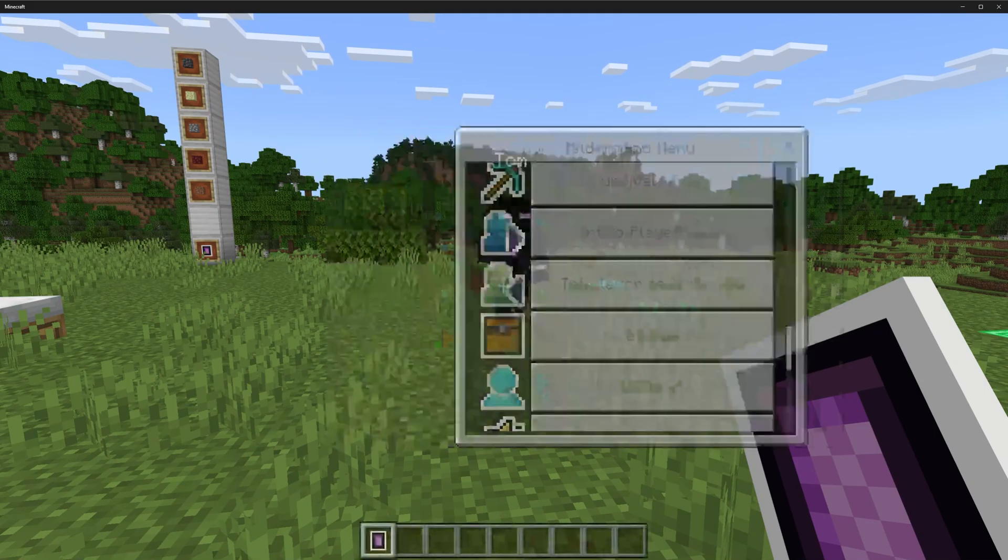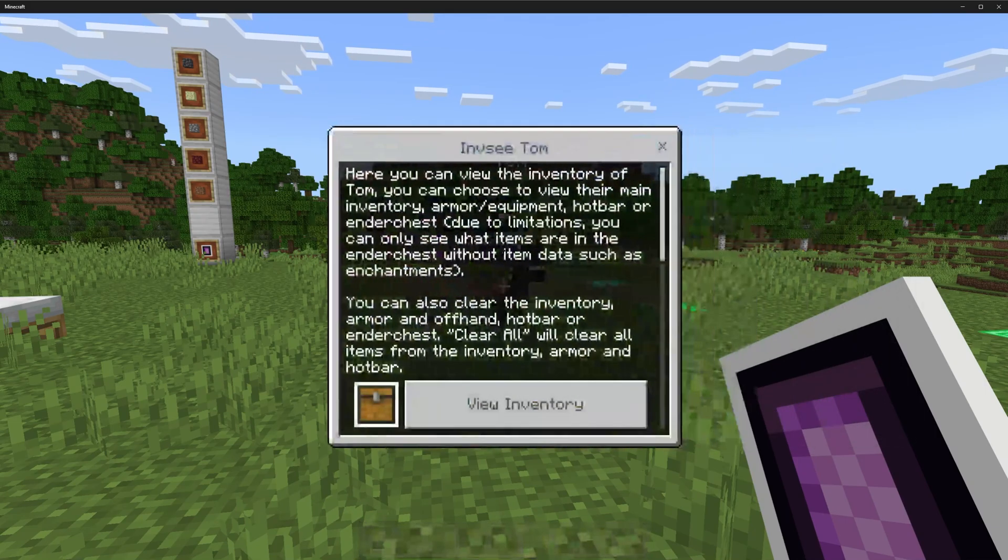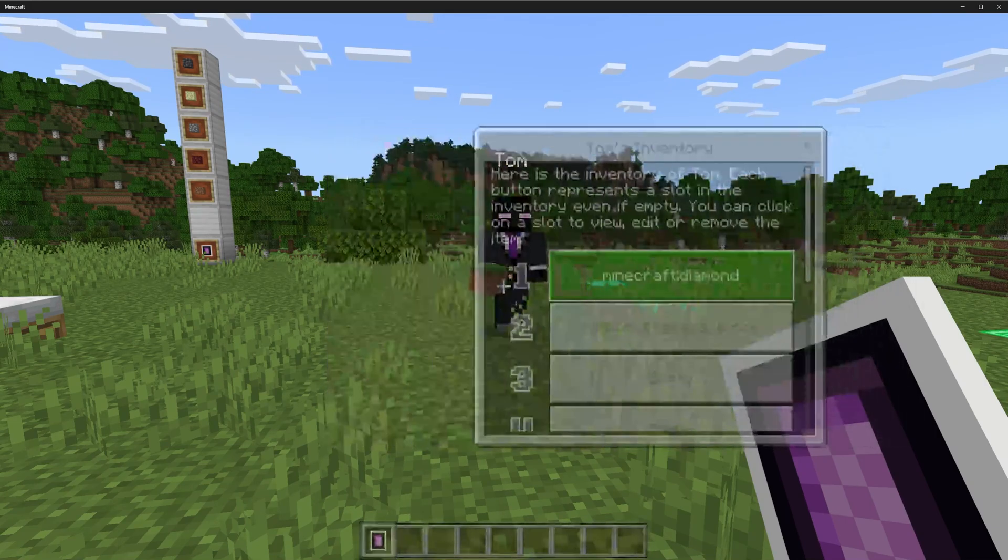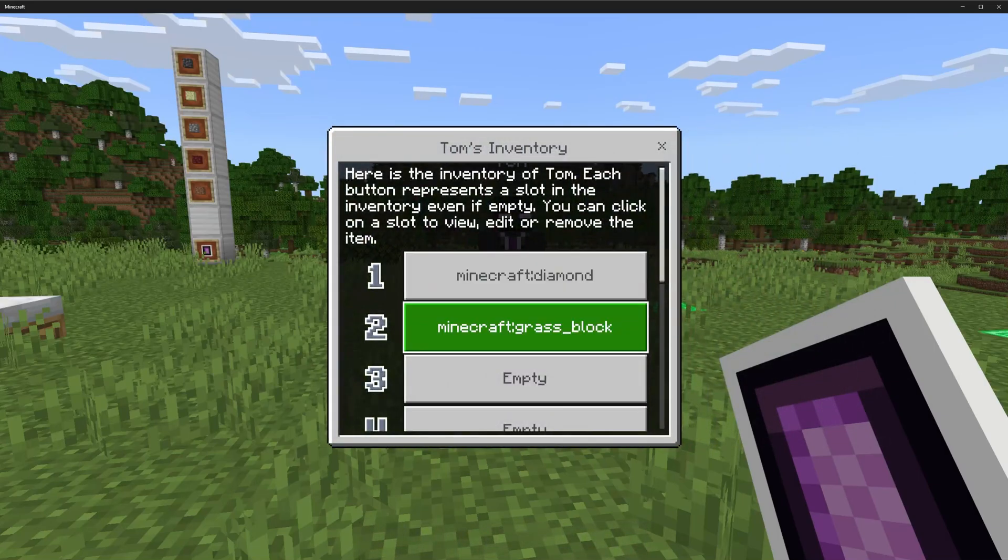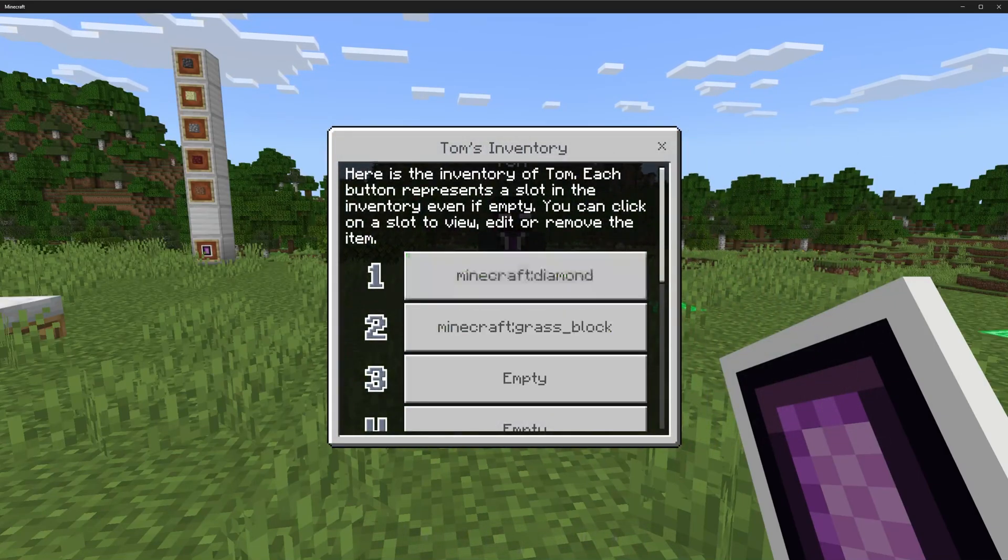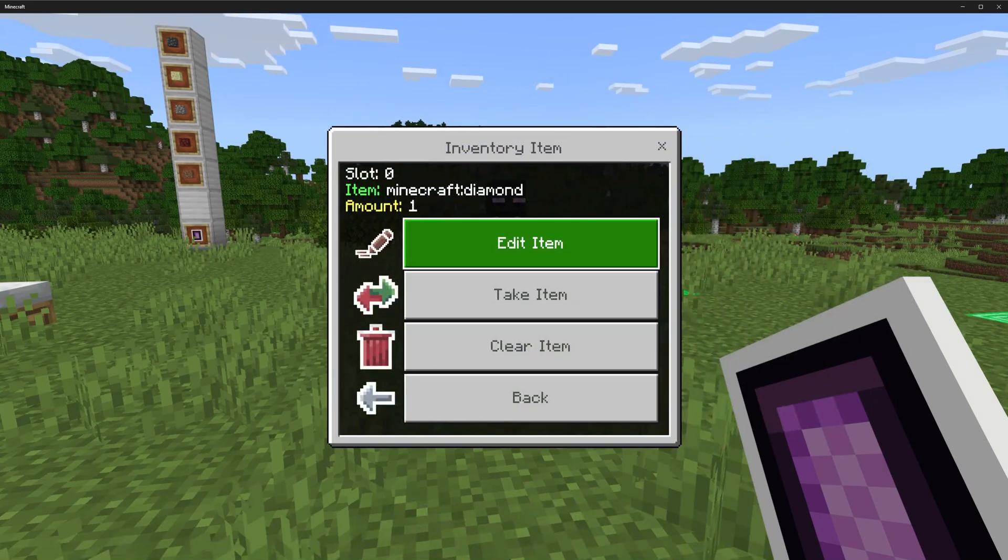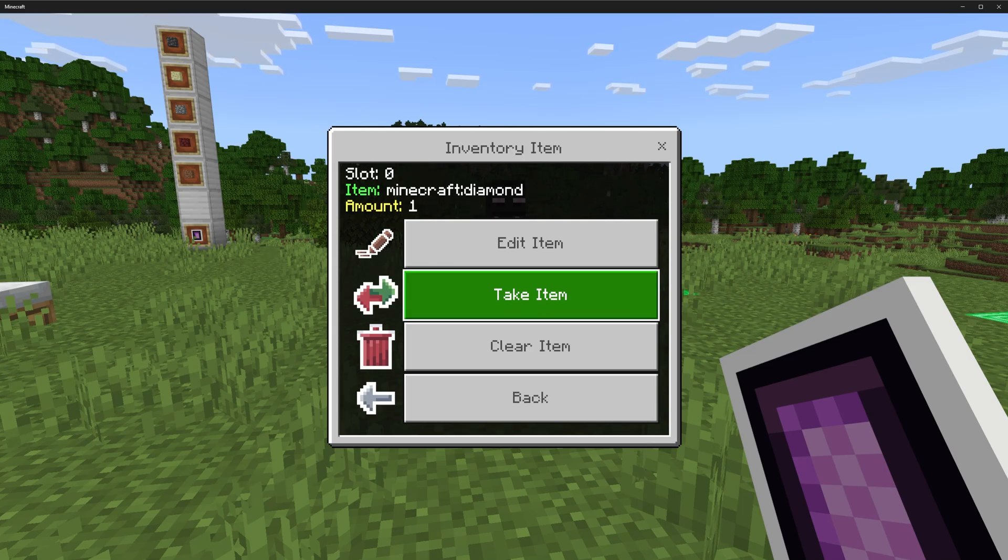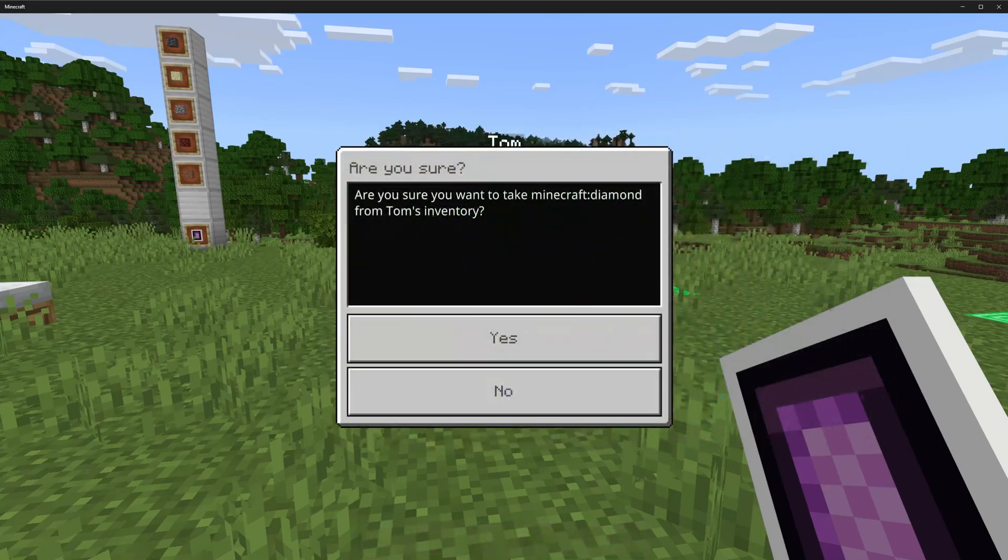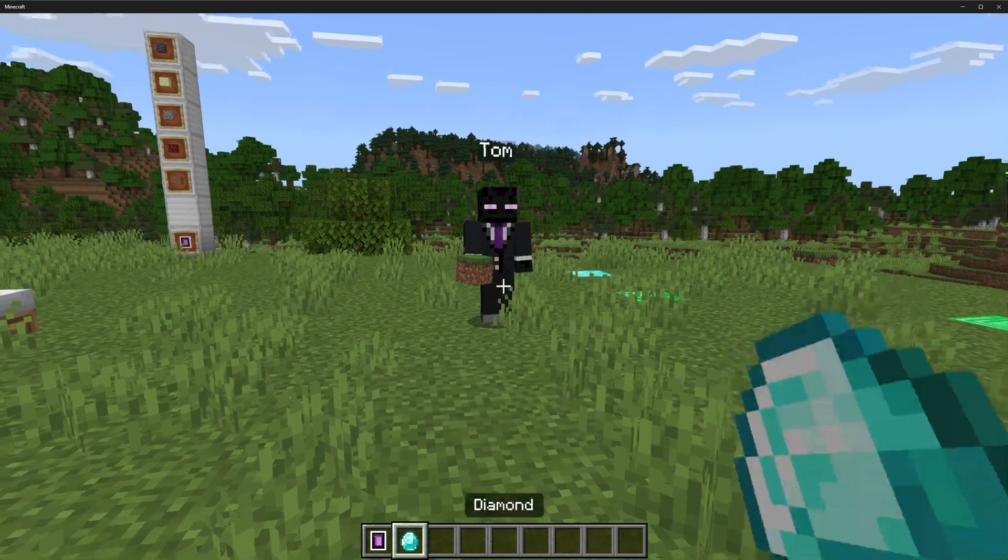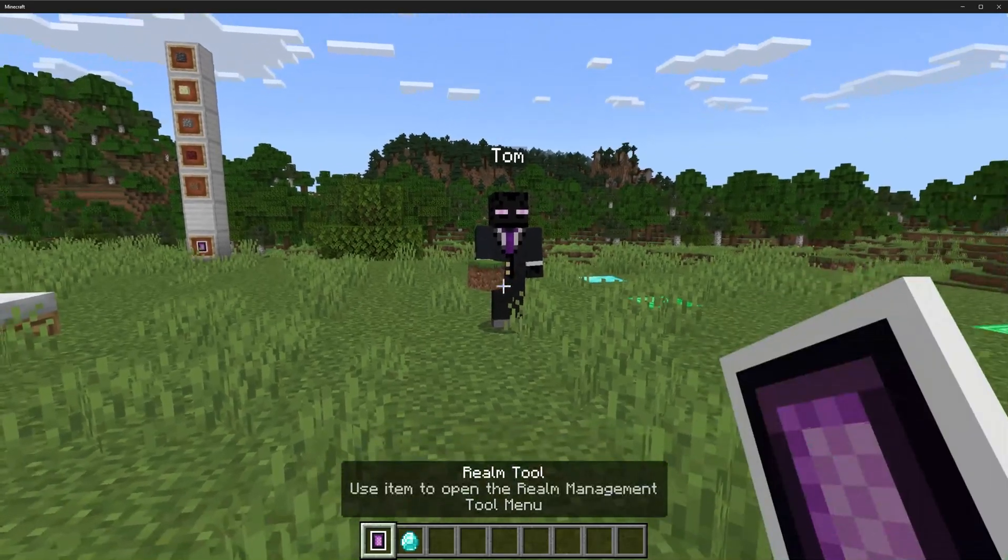If we go back in and we select embassy, select Tom, and view their hotbar, we can now see they've got a grass block in their second slot. There's another thing we can do: we can take the item. We can choose to take the whole item stack, so this will include all items. If we choose to take it, it'll ask if we want to take it, and then you click yes, and I can see I've now got the diamond and they haven't.